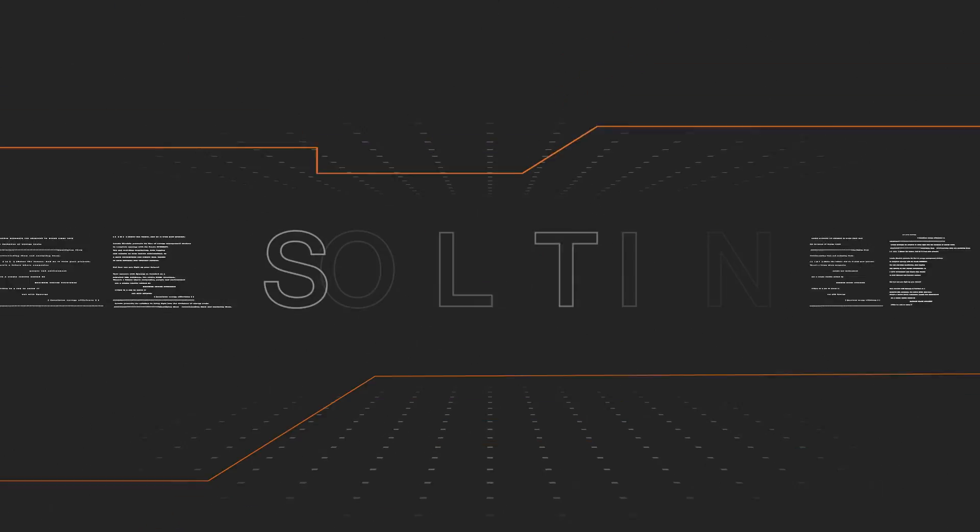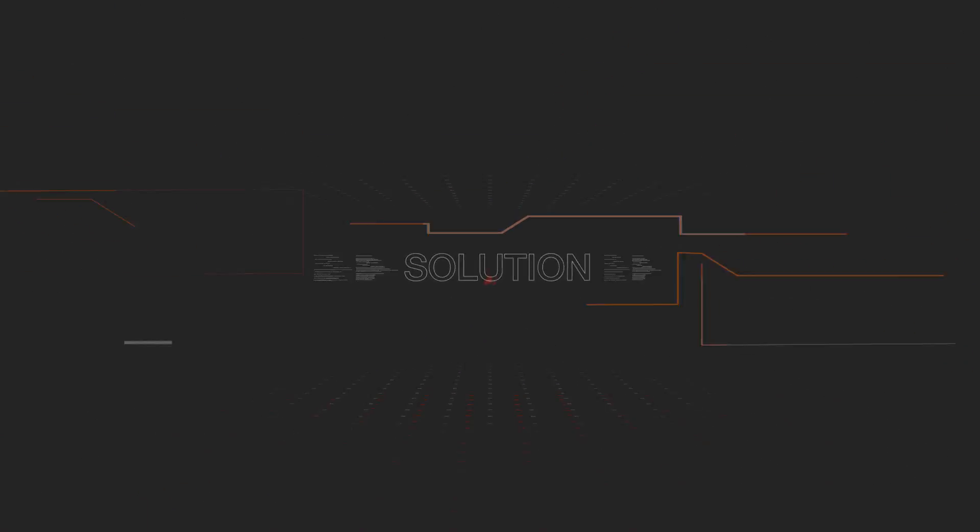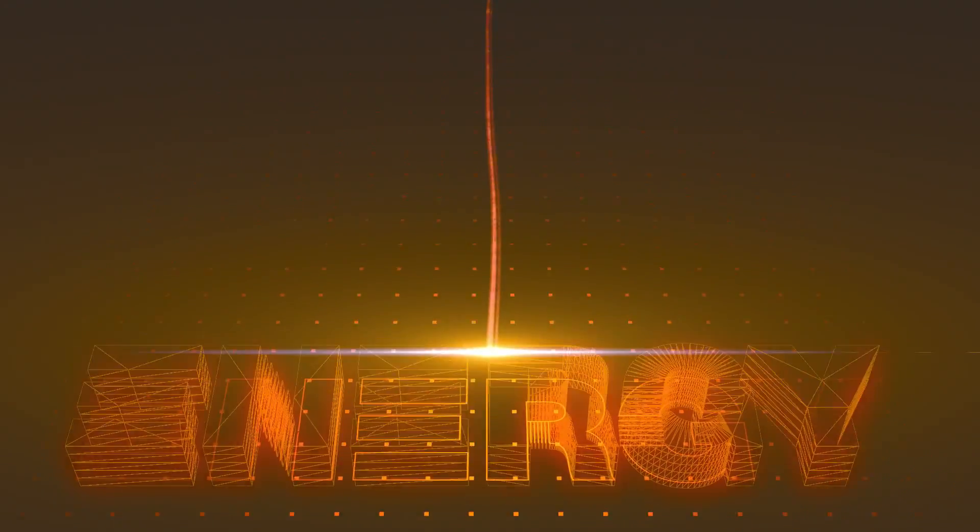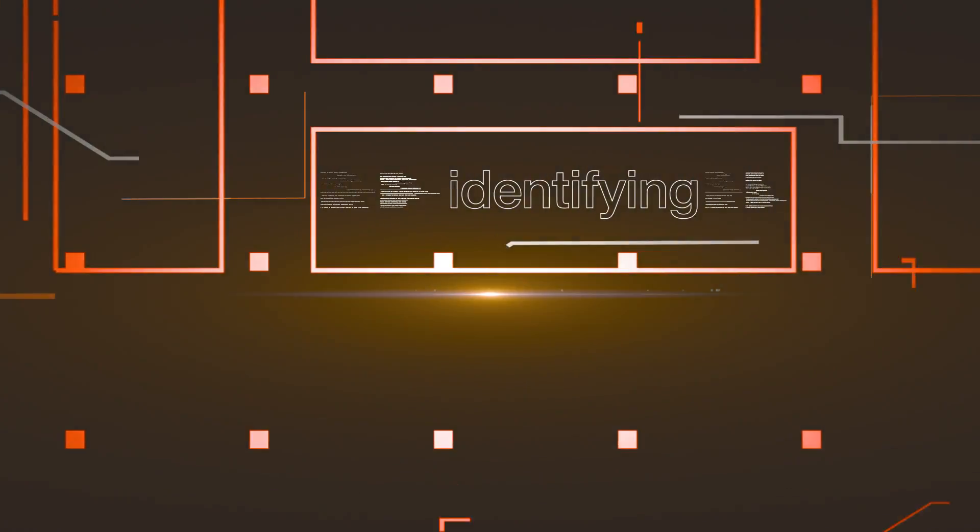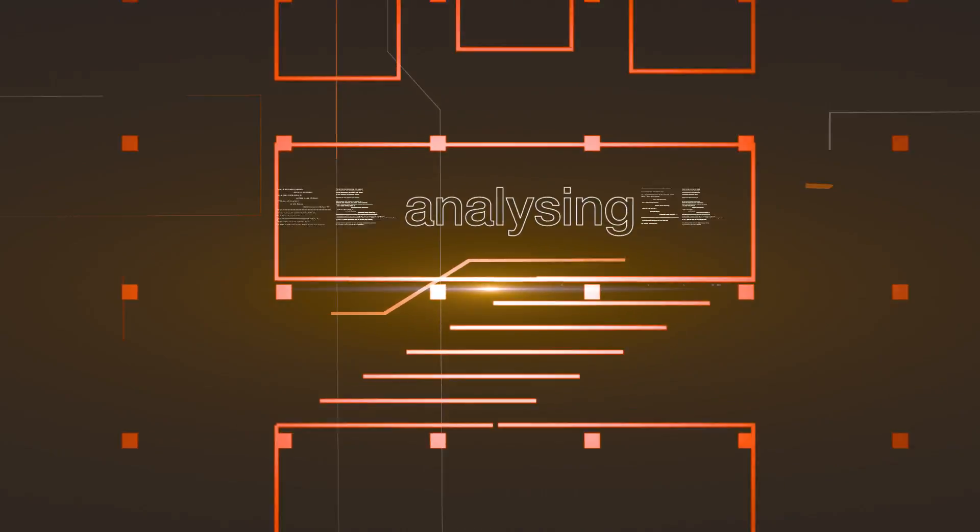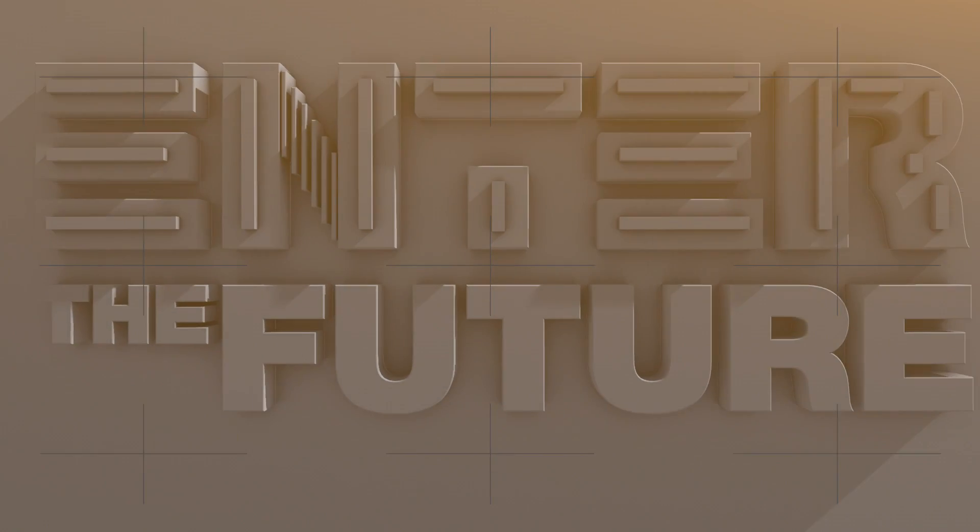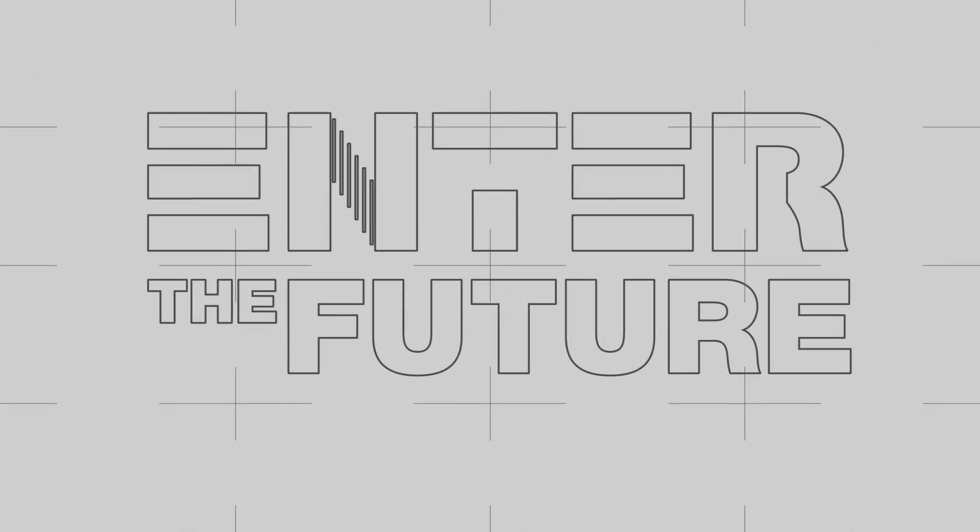Lovato Electric presents its solution to bring light into the darkness of energy costs, identifying them, recording them, and analyzing them. Enter the future, and do it from your present.